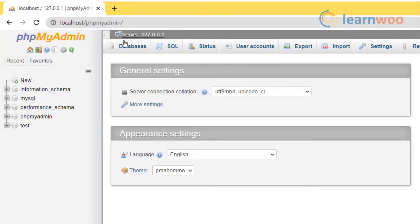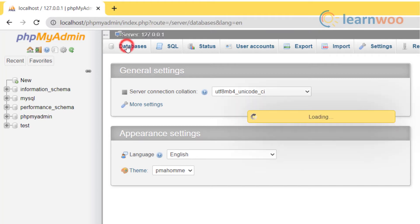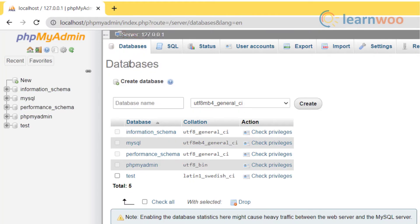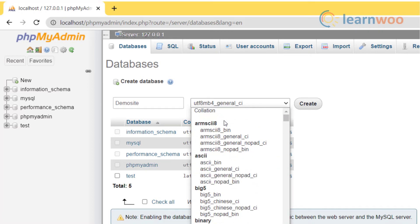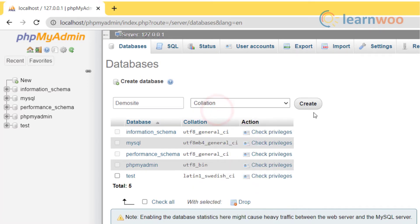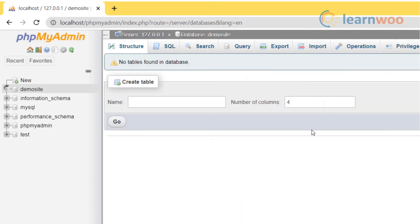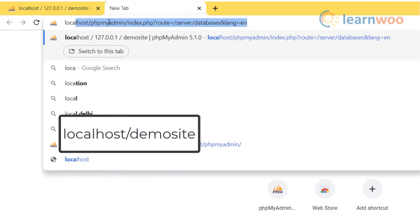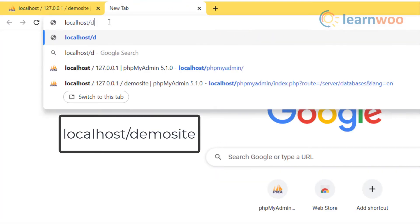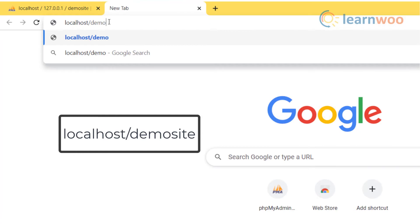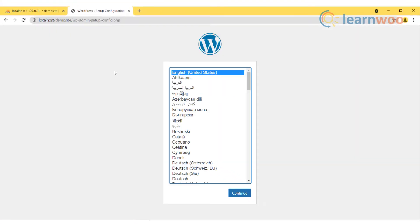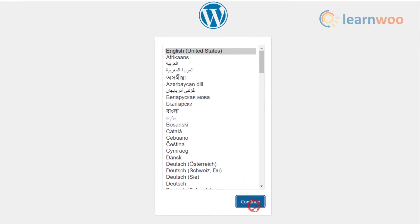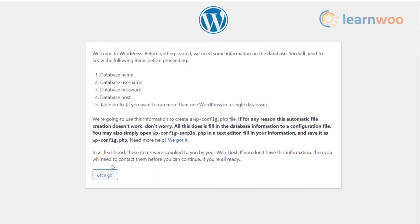Go to databases and in the database name type the same website name that you used earlier. In the dropdown select collation and click on create button. Now open a new tab and type localhost/your-site-name, for example demo site, and press enter. You will see a WordPress installation window. Select your preferred language and press continue.